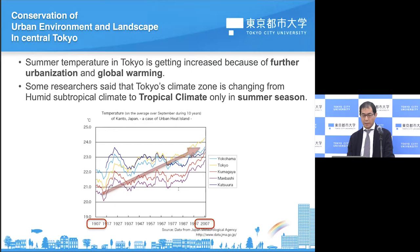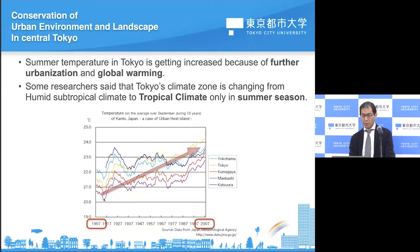Firstly, I'm going to explain about the rising temperature in Tokyo. Summer temperature in Tokyo is getting higher because of further urbanization and global warming. Some researchers say that Tokyo's climate zone is changing from normal humid subtropical climate to tropical climate, especially in summer seasons. This diagram shows temperature rising over 100 years from 1907 to 2007 — the temperature around Tokyo has risen from around 21 degrees Celsius to 23 or 24 degrees Celsius.